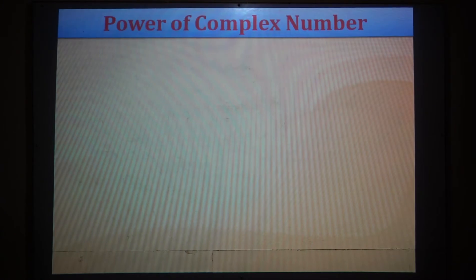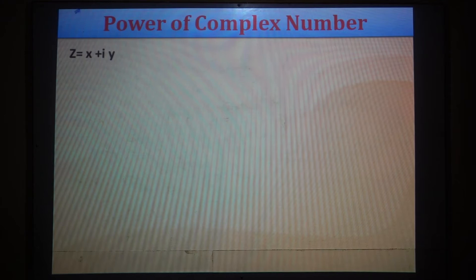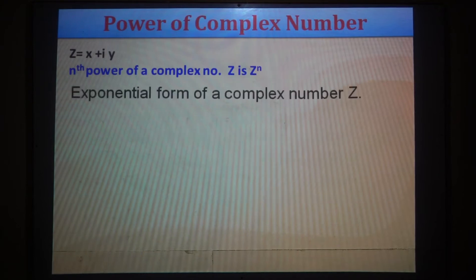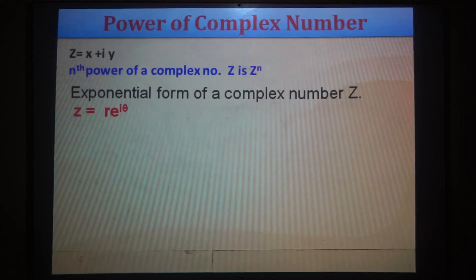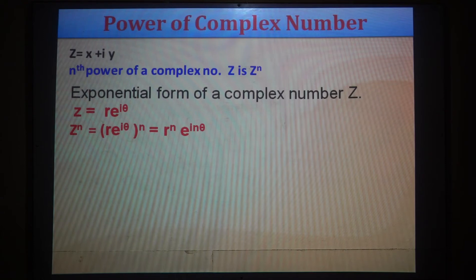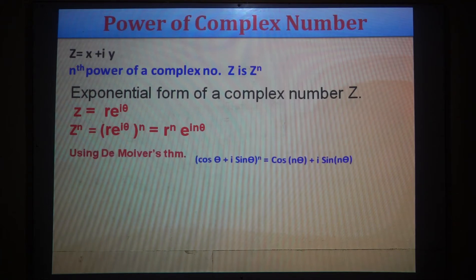With help of De Moivre's theorem we find the power of the complex number. Consider z = x + iy, where x is the real part and y is the imaginary part. The exponential form is z = r·e^(iθ). Taking the nth power of both sides: z^n = (r·e^(iθ))^n = r^n · e^(inθ). De Moivre's theorem states cos θ + i sin θ raised to n equals cos nθ + i sin nθ.